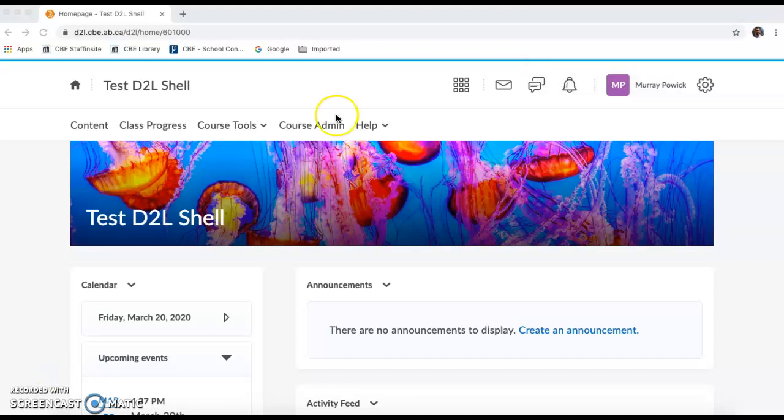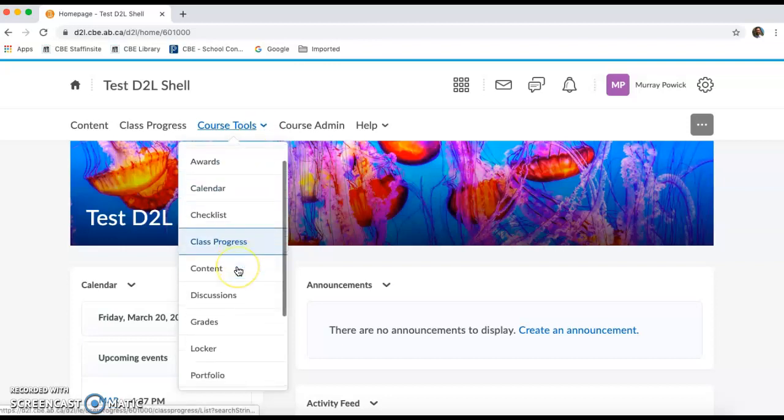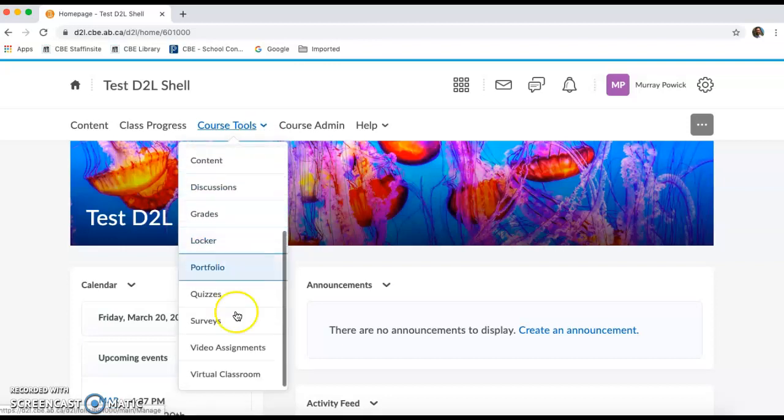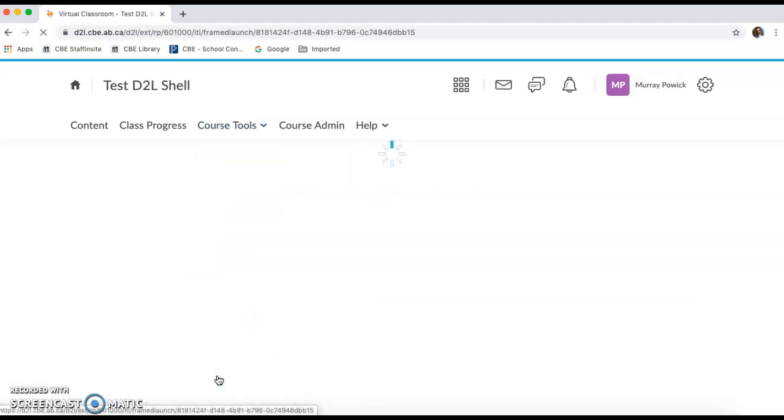I'm working with a new D2L shell that I just set up to find Virtual Classroom. It's generally under this course tools drop-down menu on the main navigation bar and you're actually going to scroll down and it's usually on the bottom. There it is, Virtual Classroom. Click that.